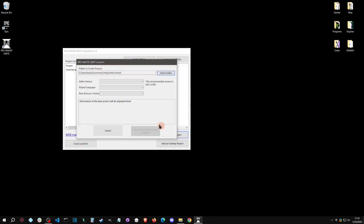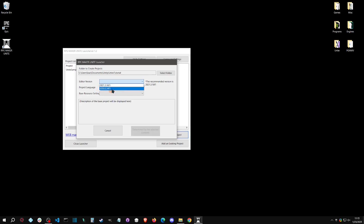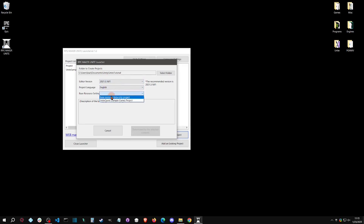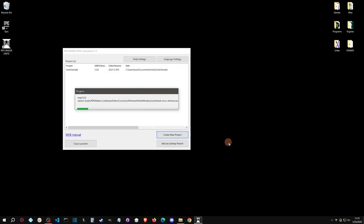Hit enter and select that folder, then I'm going to pick a version. This is the recommended version — while you can use Unity 6, this is still the recommended version, hopefully that will change soon. I'm going to select English and go with just the base data only project. This is going to take about 10 to 15 minutes, actually it's a lot quicker than it used to be, but I'll get back to you when the editor loads up.